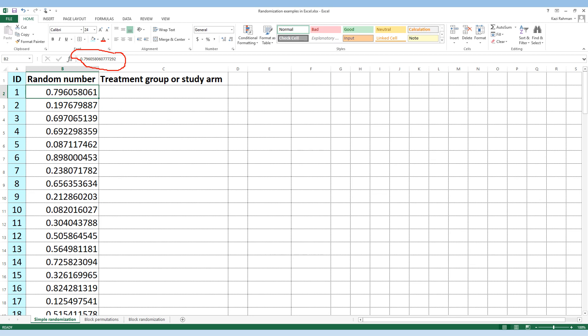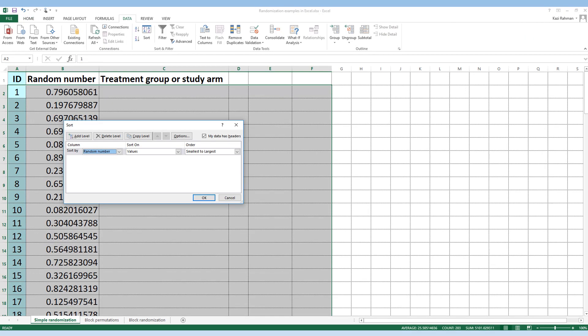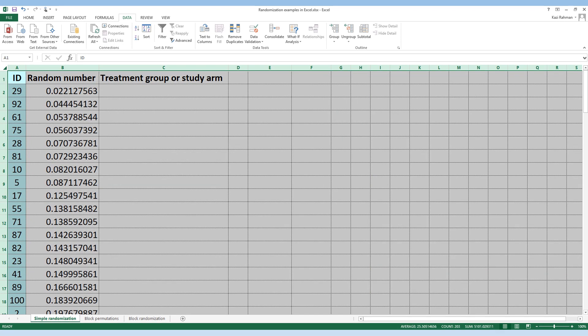Now what's next? We need to sort the study IDs by random numbers, and we can do that in ascending order. Once we do that, we get a list of study participant IDs sorted by random numbers in ascending order.